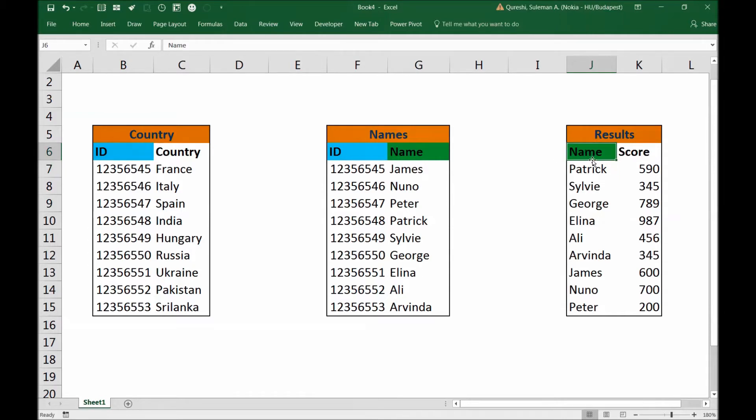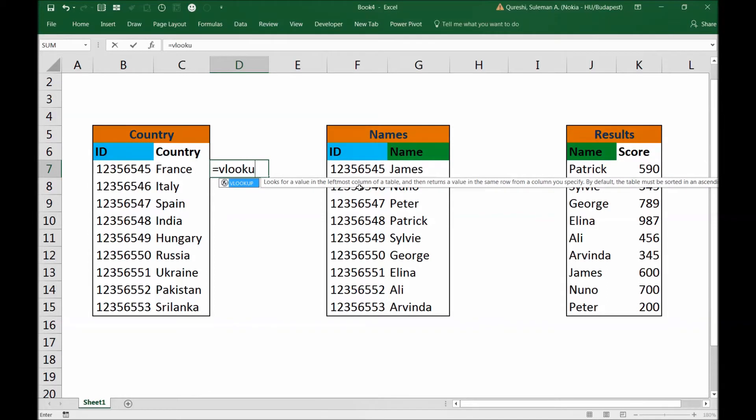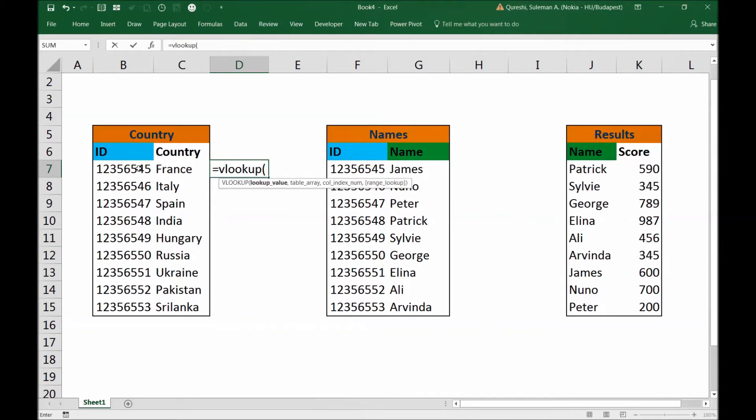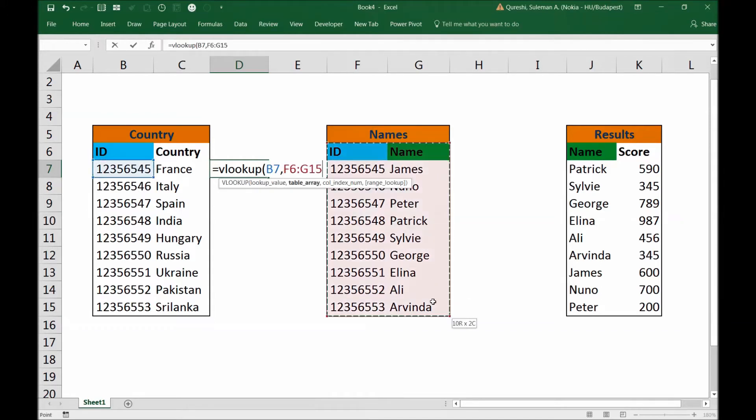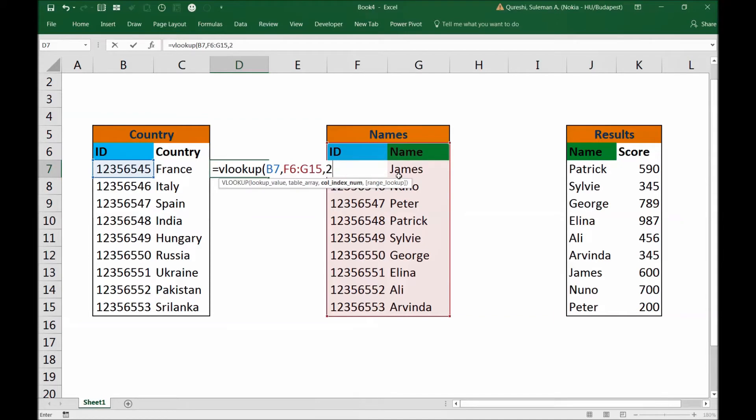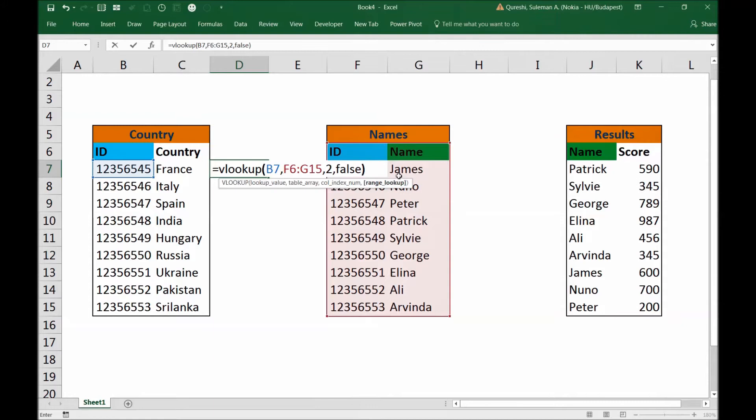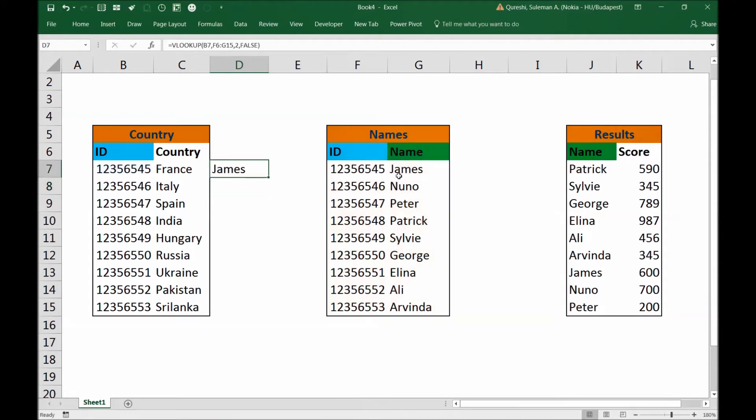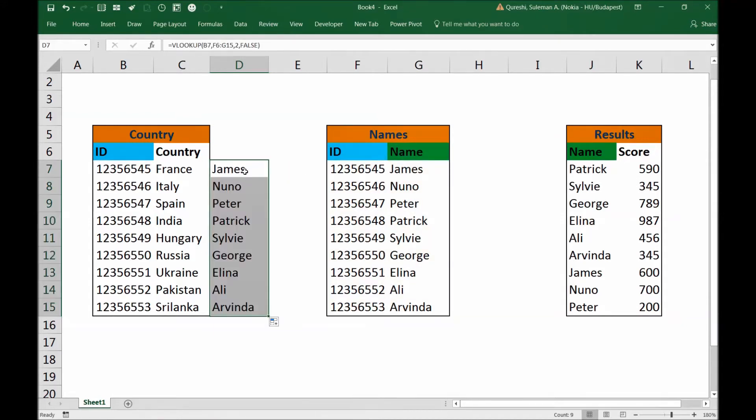We can do it with the help of a double VLOOKUP. So I will make a small demonstration: equals VLOOKUP. I'm sure you're aware of this feature. I will take ID as a reference, comma, I will select the table, comma, and I would like to fetch the name which is the second column. So I'll put two here, comma, false to get exact and precise results. Enter. So now I can fetch the names of the people here.